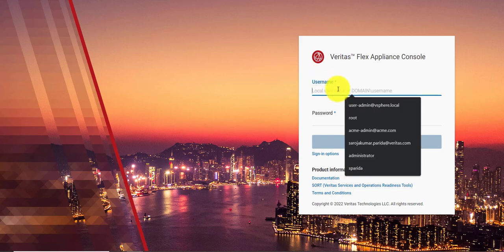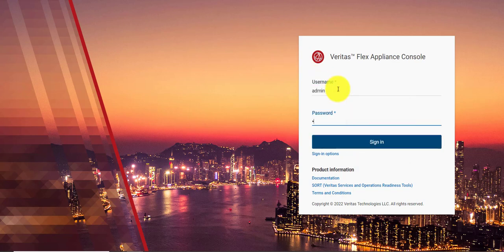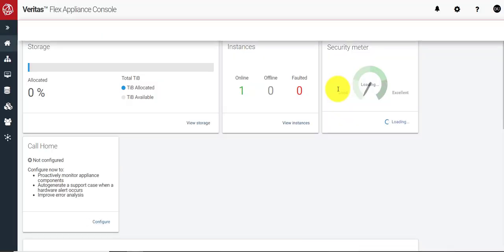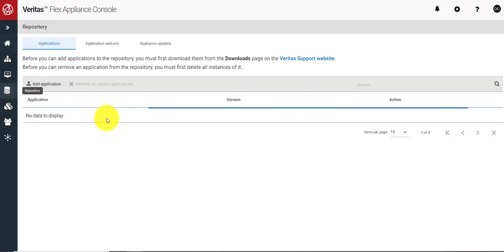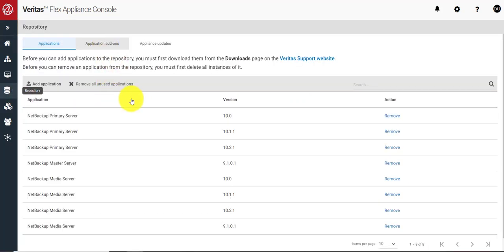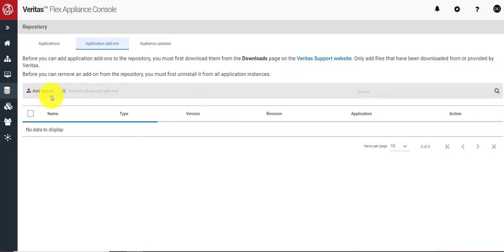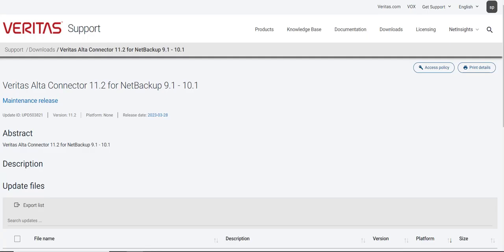So I'm logging into the Flex Appliance. In the application add-on section we have to use the Add button to upload the add-on. Before that, let's download it from the Veritas download location — this is where you can get the file.